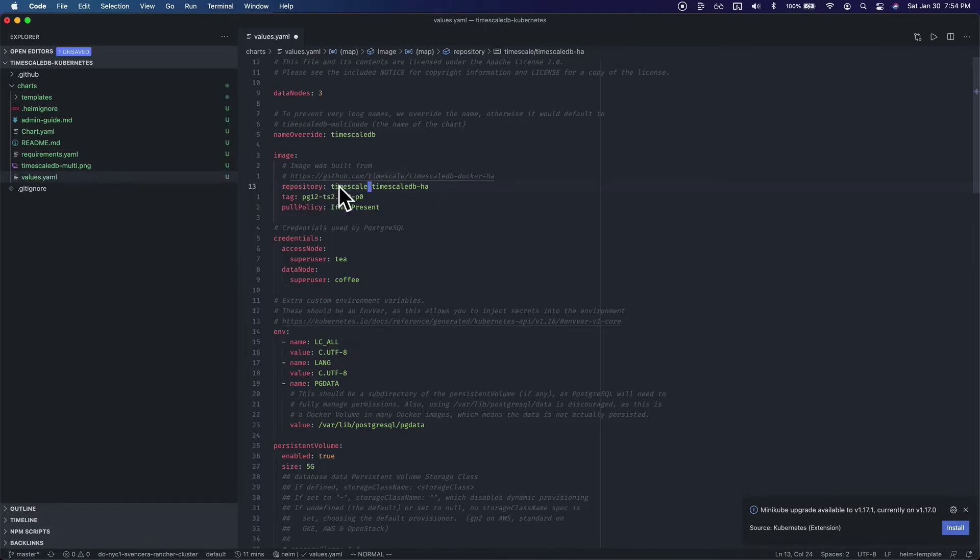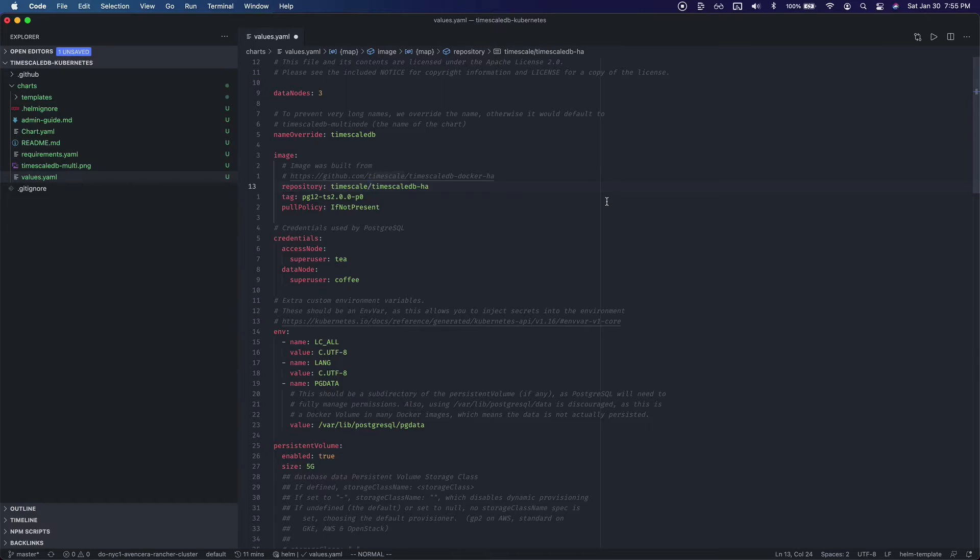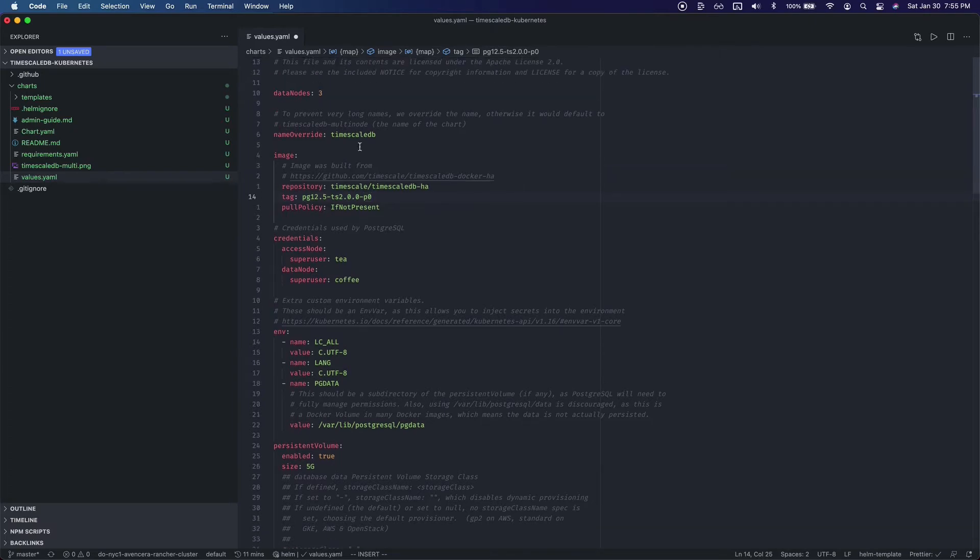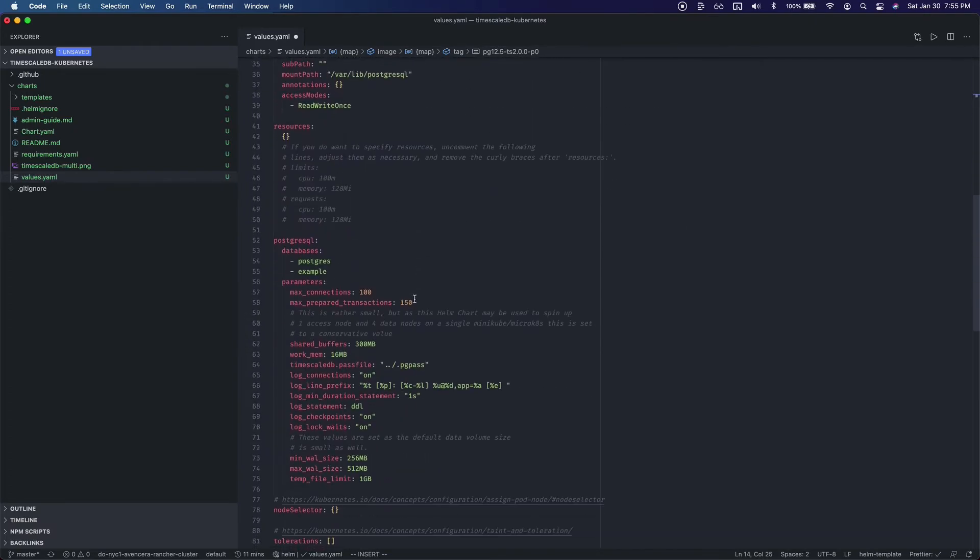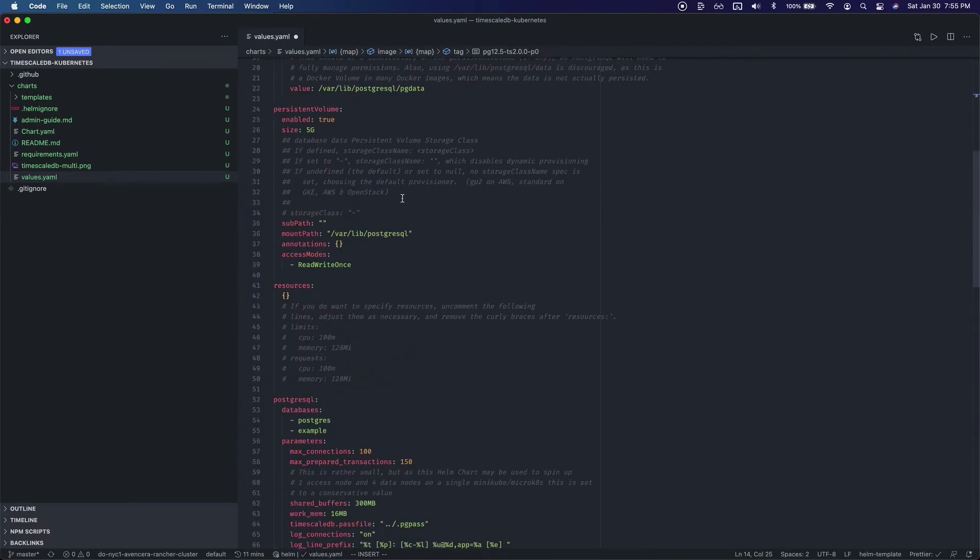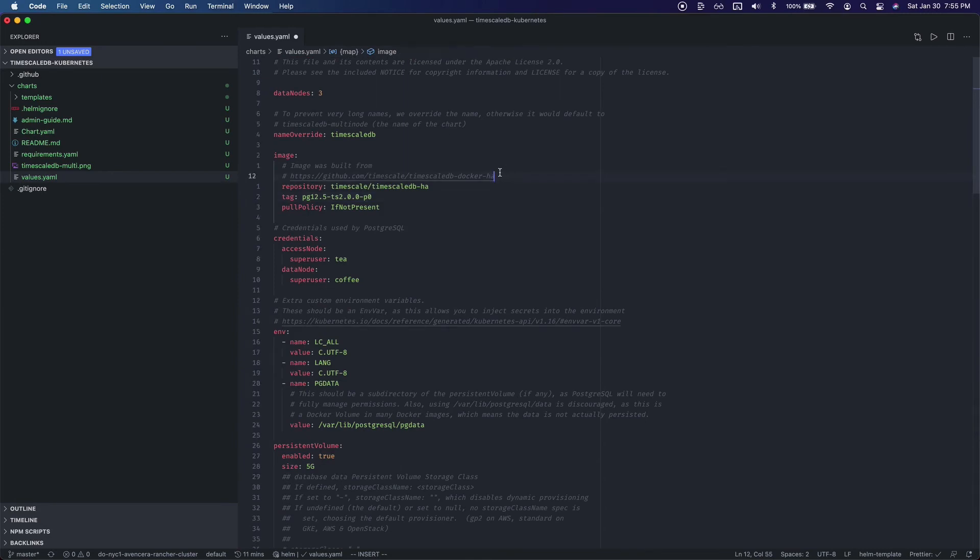First we're going to use a different repo. You will need to use this repo if you want to use the multi-node offering. Keep in mind this comes with the Timescale license not the Apache license. I'm not going to go too much into that but just a heads up. And we're going to use this tag. We'll have three data nodes and we'll keep all the other values the same. Now what we're going to do is go in here.